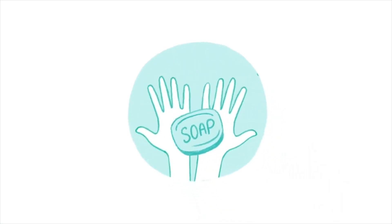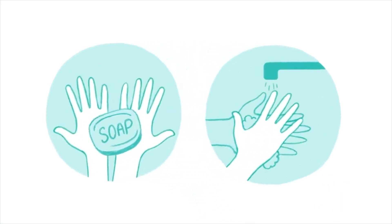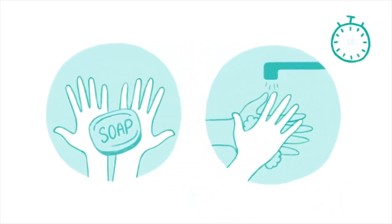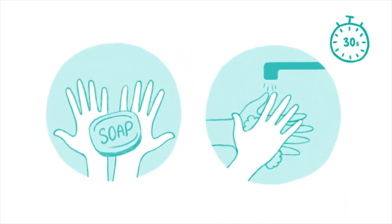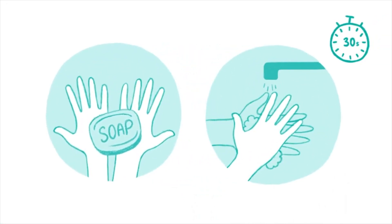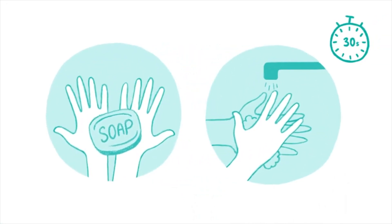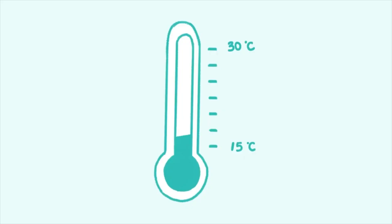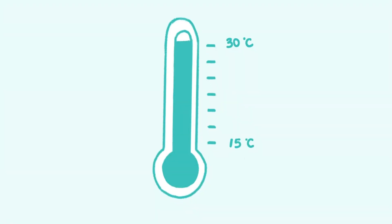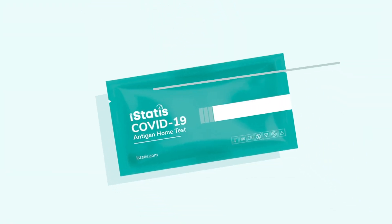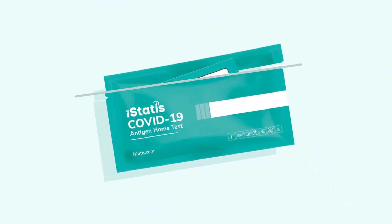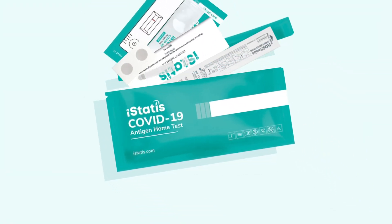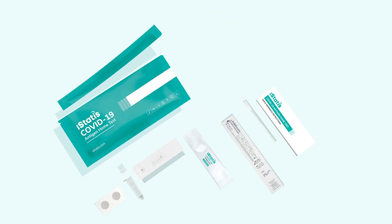Test Setup. Wash your hands thoroughly for at least 30 seconds before the test. Allow the iStatus COVID-19 Antigen Home Test to come to room temperature before use. Unpack the components from the pouch kit and lay them out on the table in front of you.